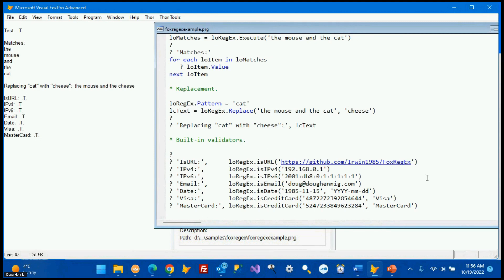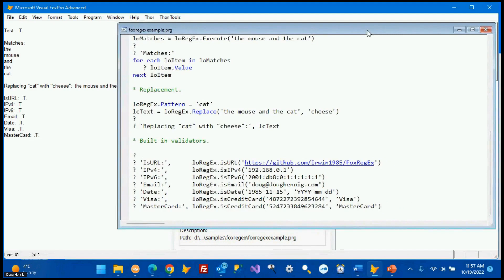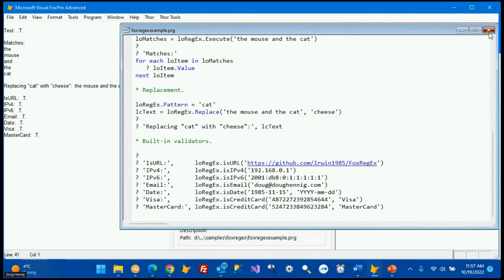Here are the built-in validators. For example, is_URL checks whether a passed string is a valid URL — returning true — without needing to know the regex pattern yourself. Same for IPv4, IPv6, email addresses, and dates where you specify the format. There are also validators for Visa and MasterCard numbers (the ones shown are fake). All return true for valid values. This is a great reason to use Fox Regex — you don't have to figure out the pattern for common validations.